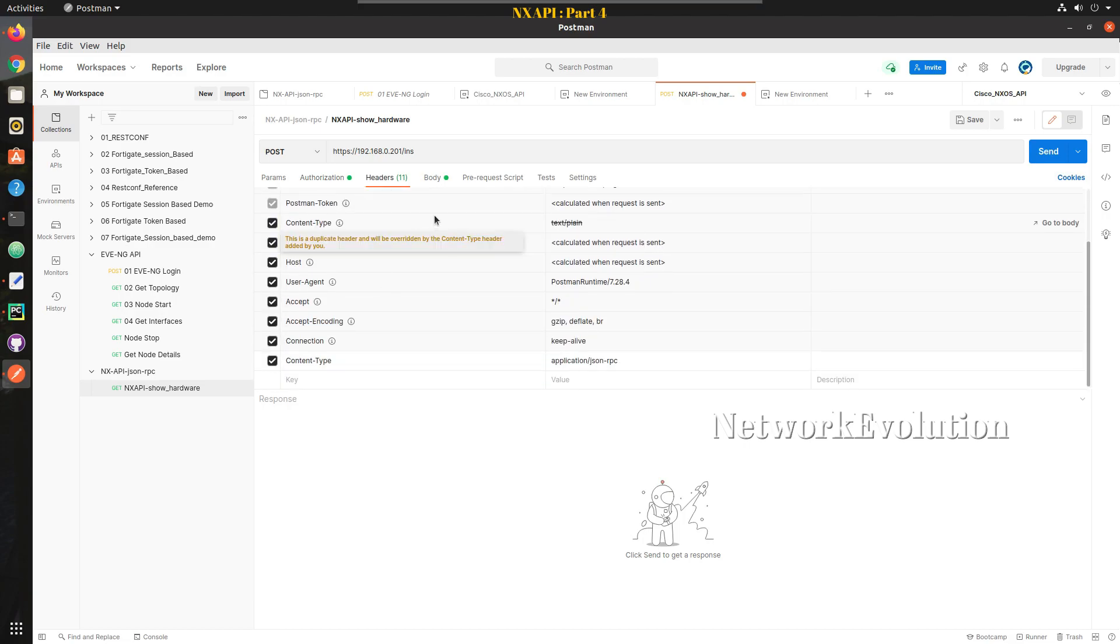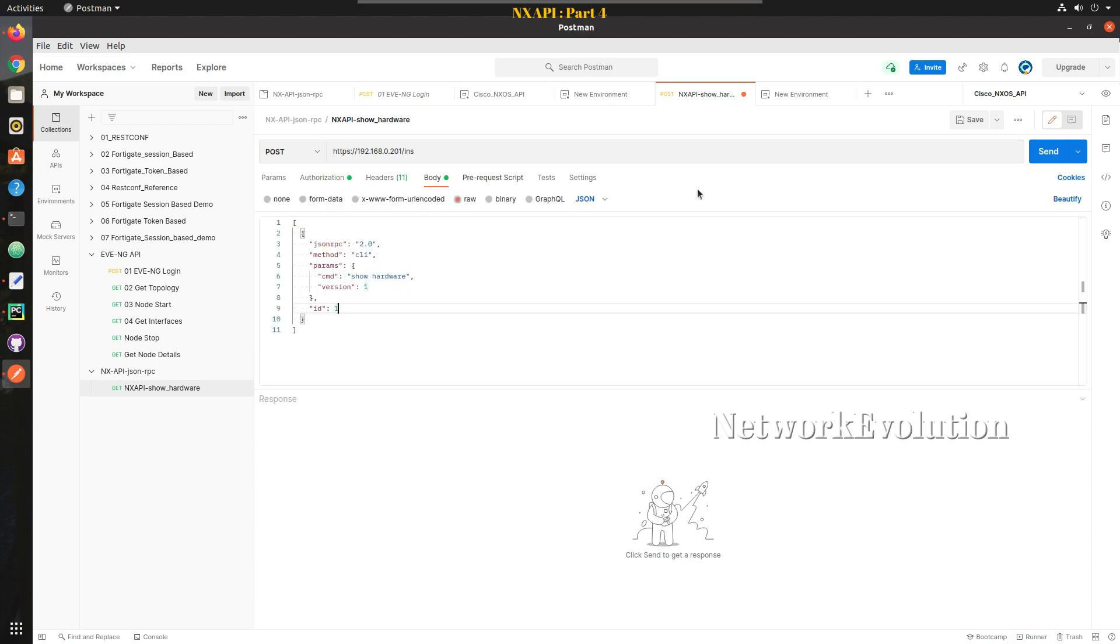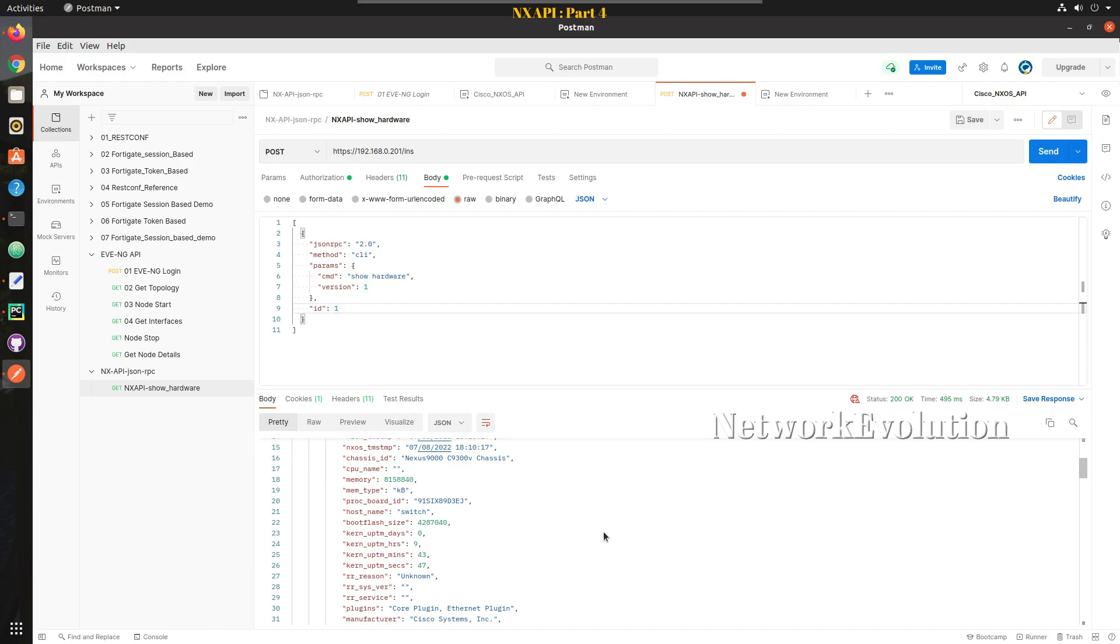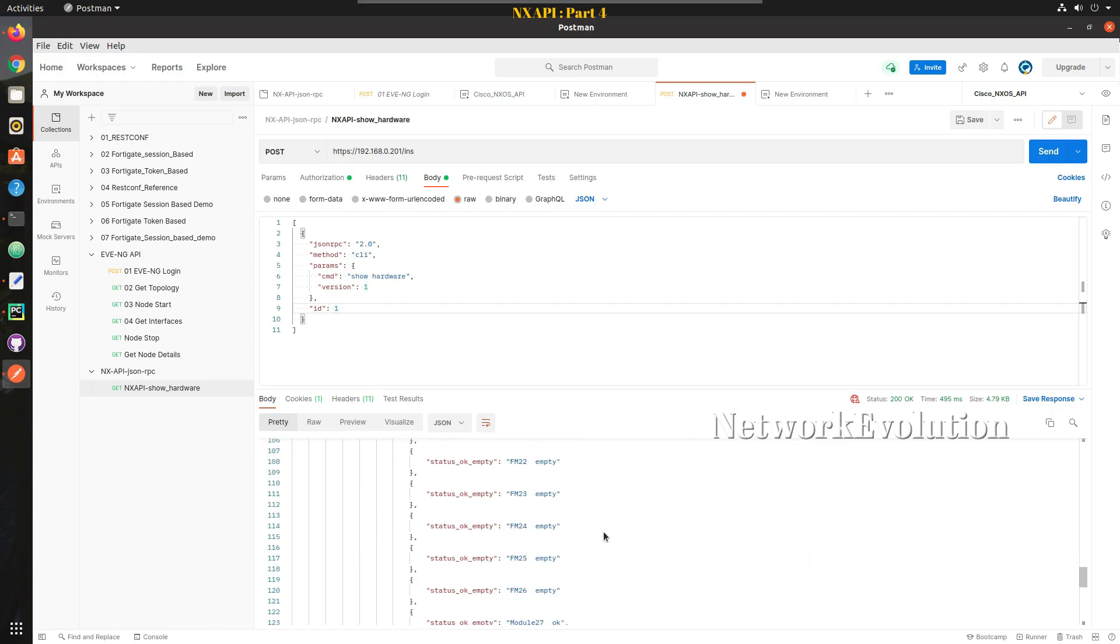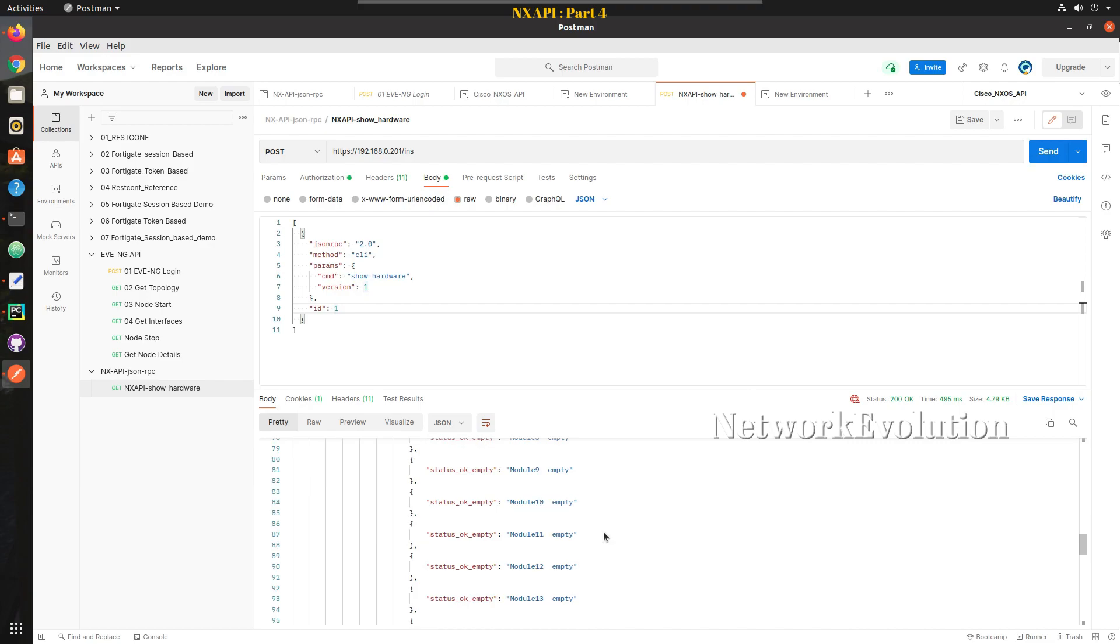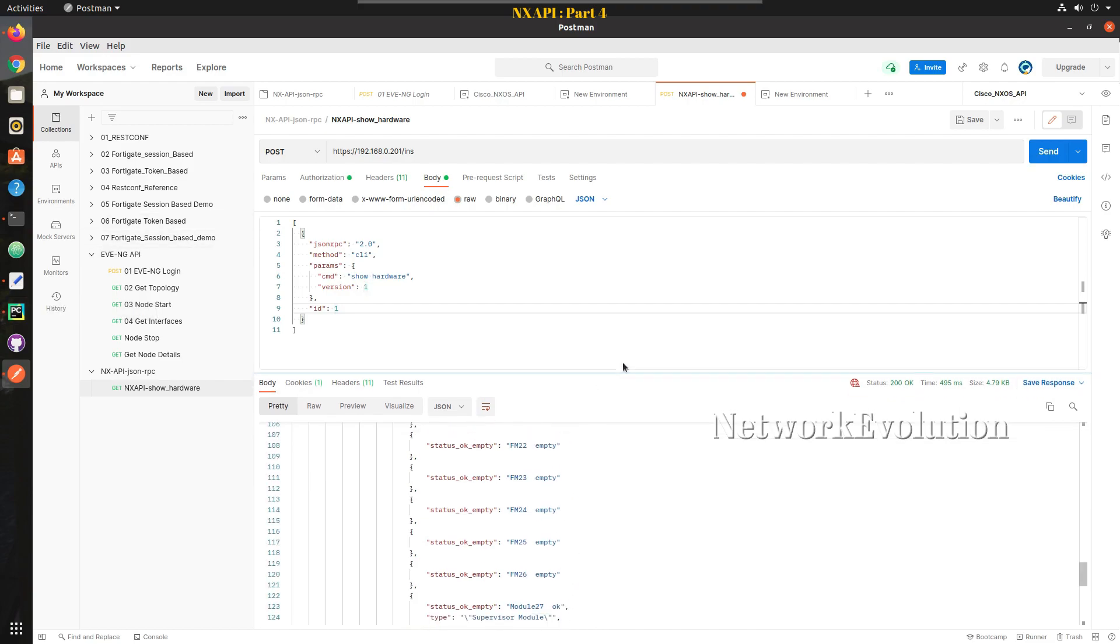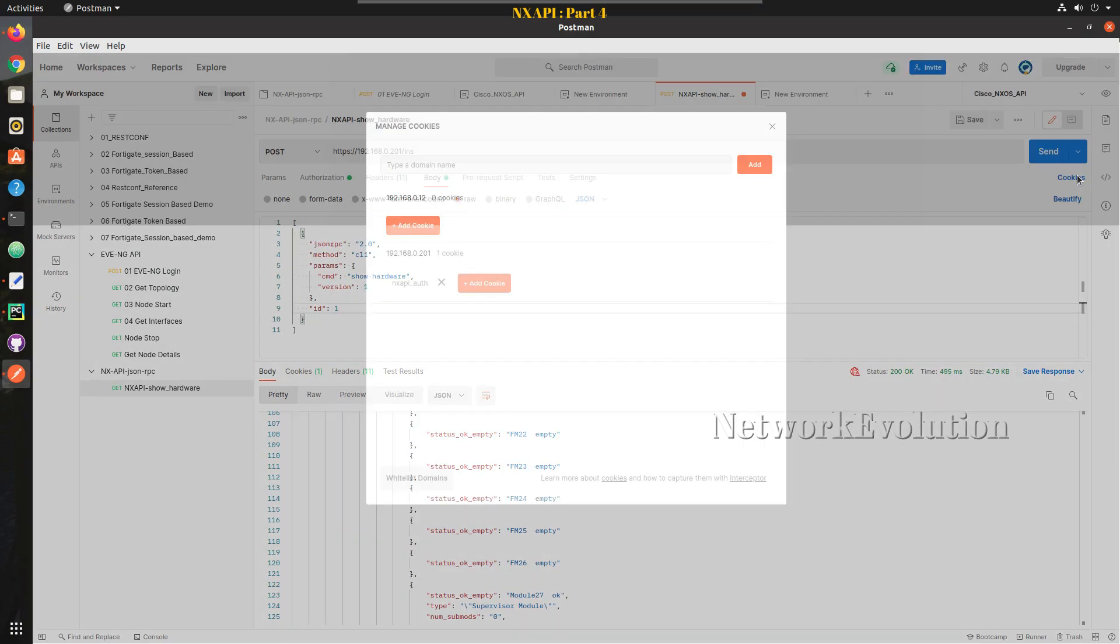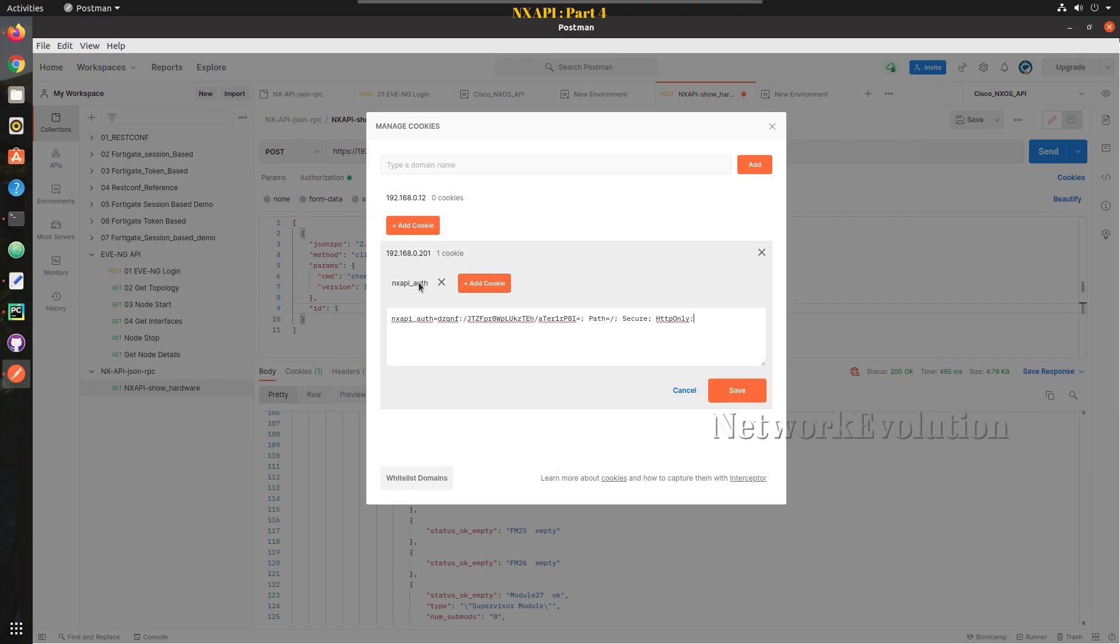Now we will try sending the data and we are receiving the response in JSON format. In Python we have seen how to parse those output but you can validate this even from Postman. Here if you check the cookies we should be able to see the cookie details as well.